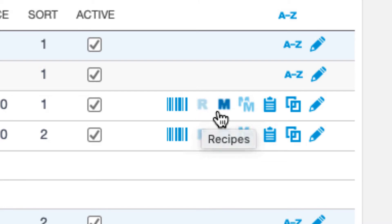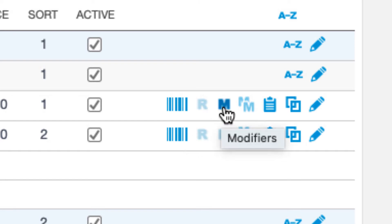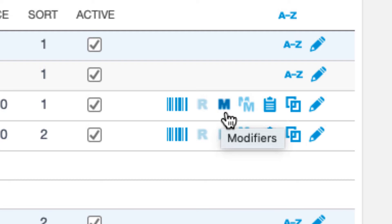Next, we have the modifiers button. If you are a restaurant, most likely you'll need modifiers for any modifications you allow your customers to make to your default products. This includes things like adding extra cheese, no mayonnaise, etc. This is covered in greater detail in our modifiers tutorial and article, but this is where you assign modifiers to each product as necessary.